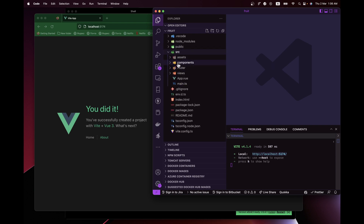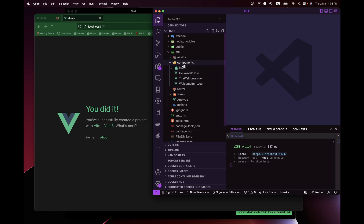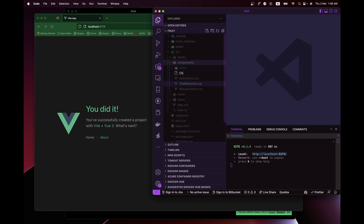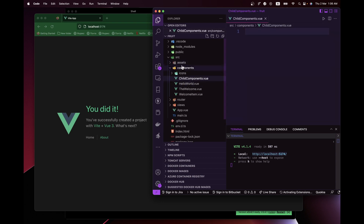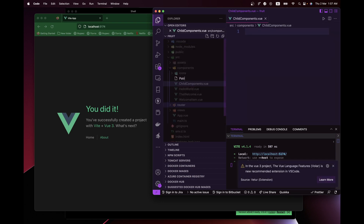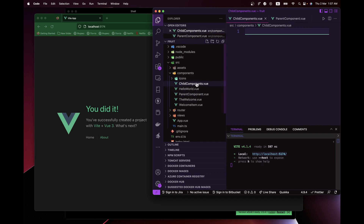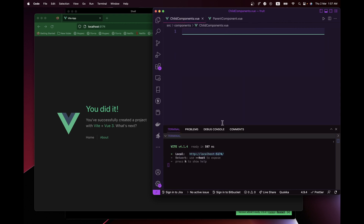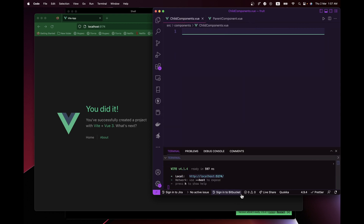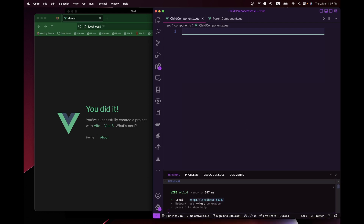Go into your source directory and open up your components folder. We want to create the two components we need: `SharedComponent.vue` and `ParentComponent.vue`. Once we have these two components, we can go ahead and start pasting in our code. I'm not going to type it from scratch — I'll copy and paste so we can speed up the development.